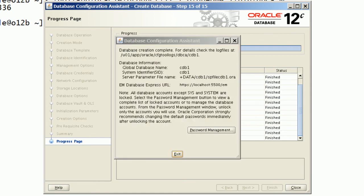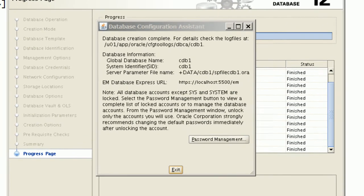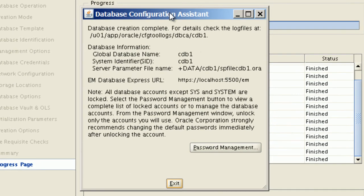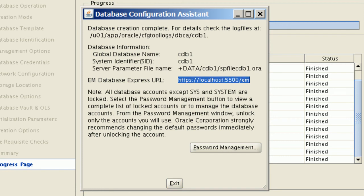On this screen, DBCA is listing information about database creation logs, database server parameter file, and Enterprise Manager Express URL.